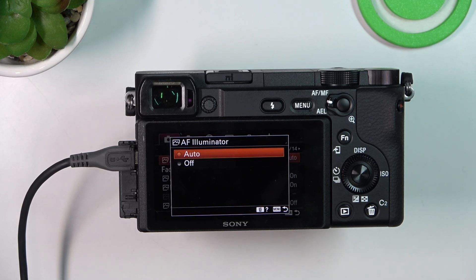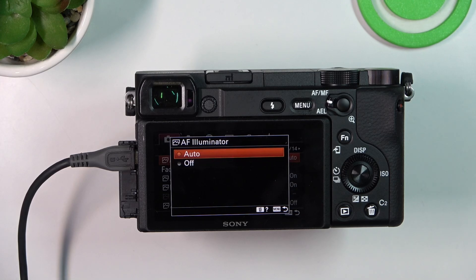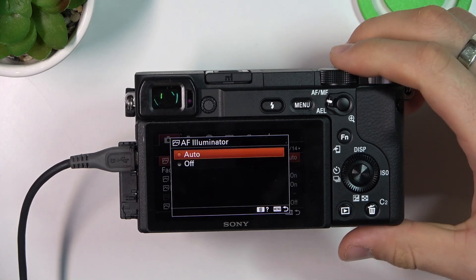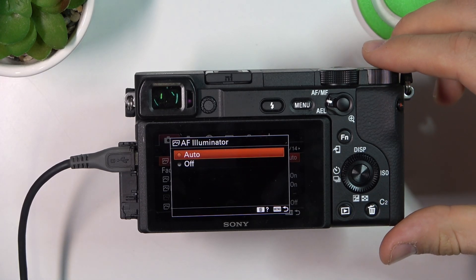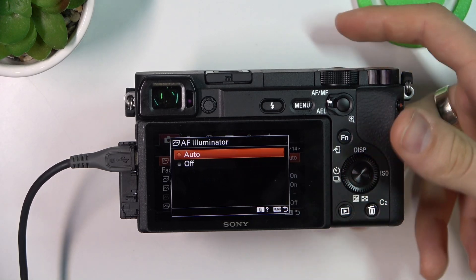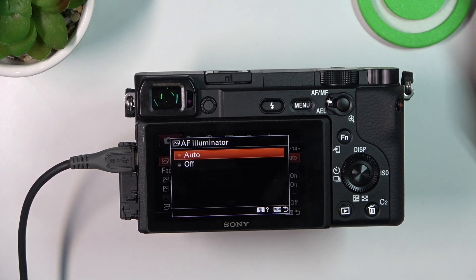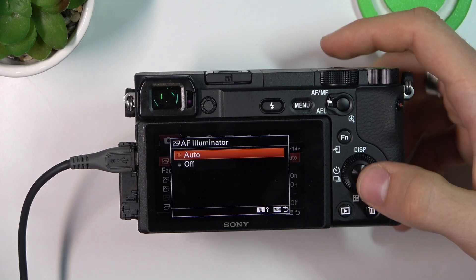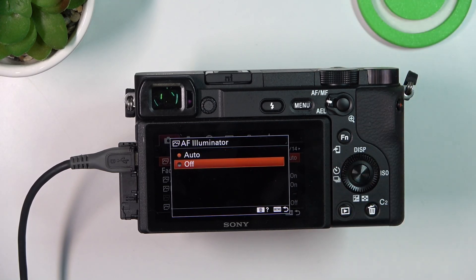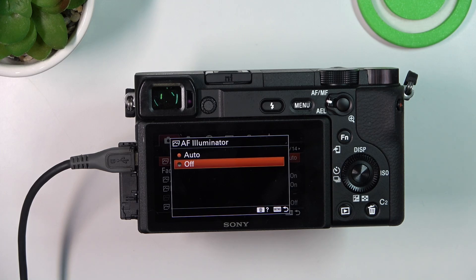The AF Illuminator setting controls a small light that helps the camera focus in low light conditions. Auto mode is when the illuminator turns on automatically in low light to assist with focusing. Off disables the illuminator, which can be useful if you don't want to disturb the subject or if you are shooting in a situation where additional light is undesirable.